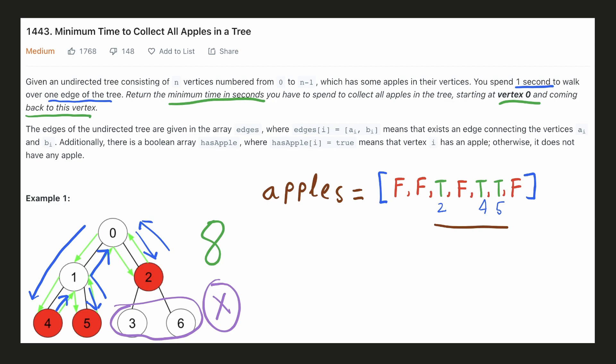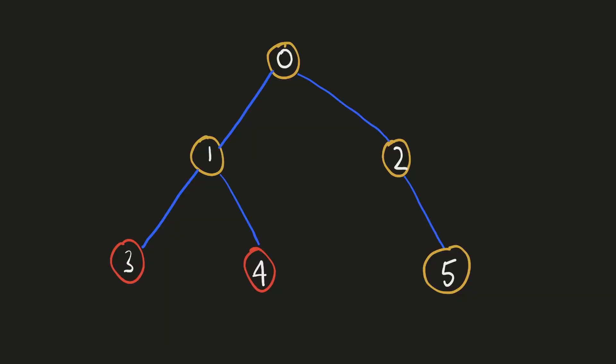Let's try to come up with an intuitive solution for this. Let's try to understand more about this problem using this example. Let's see what happens every time we try to pick an apple and then go back to our root of the tree and then go on a different direction to pick another apple.